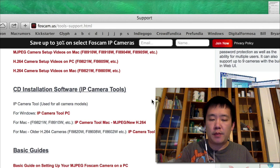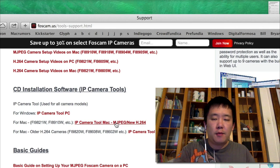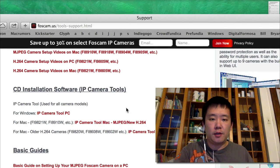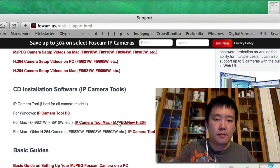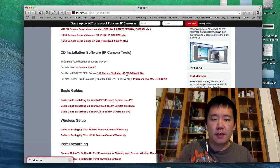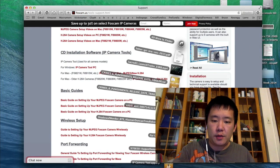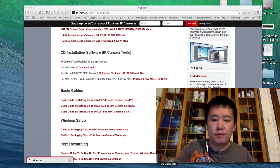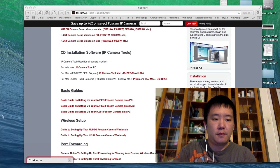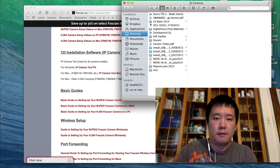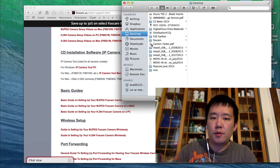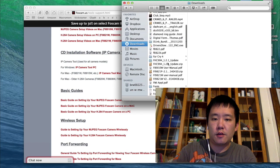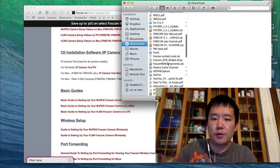I'll be demonstrating this on a Mac, but the setup process is exactly the same on Windows. So I'm going to just first download this. Once it's downloaded, I'm going to extract the tool. Now I'm going to open up my downloads section and go to my IP camera tools.